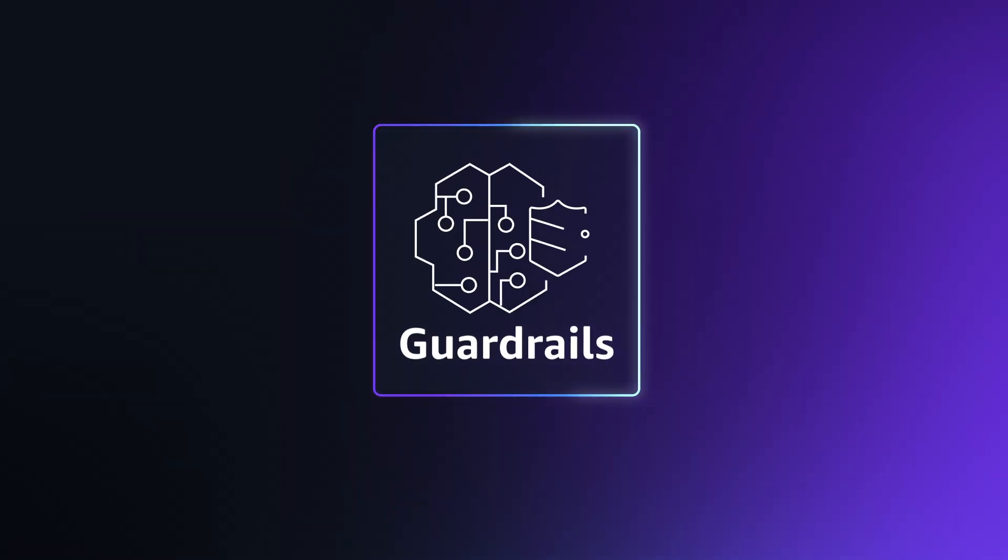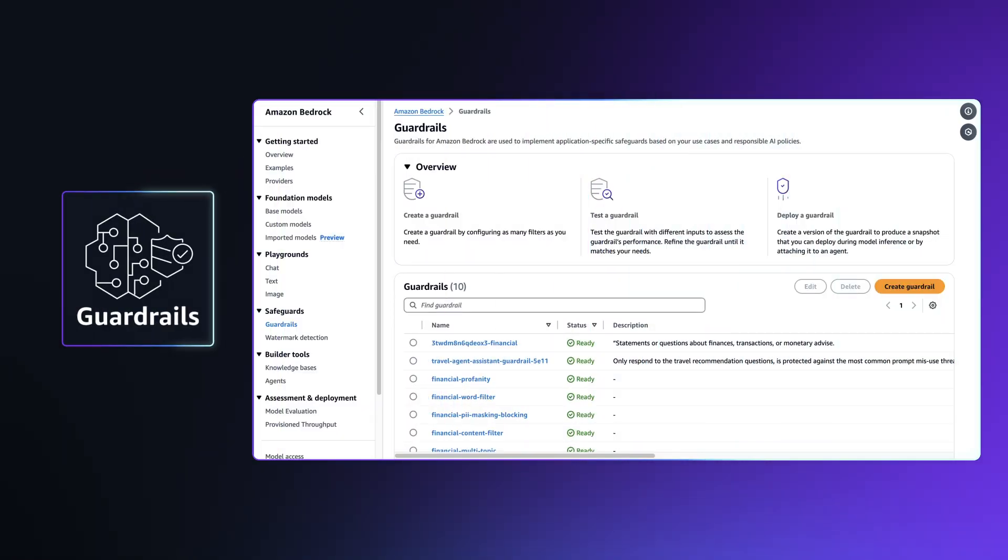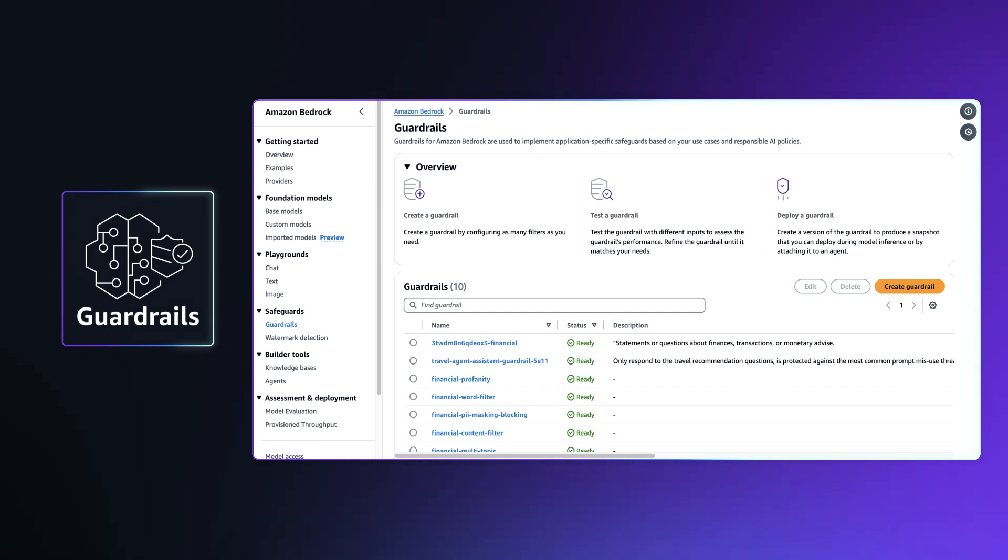Guardrails help you to implement safeguards that are customized to your application's requirements and aligned to your company policies, all to ensure responsible use of AI.